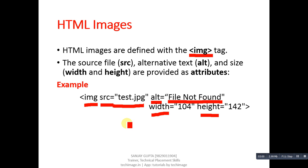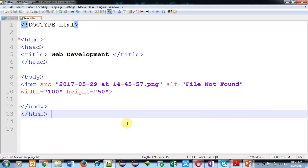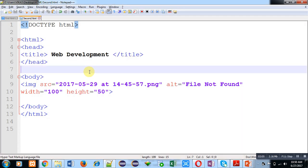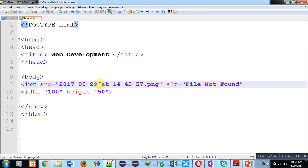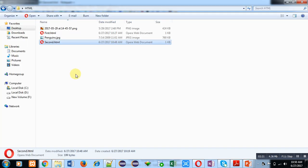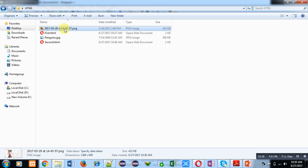So this is an HTML file. This file is second.html. Inside the body tag, I have used IMG tag. First attribute is SRC, which is containing a name of file. File format is .PNG. So my second.html file is available in HTML folder, and this is the picture which I want to display on web browser. So I have copied the name of this file.